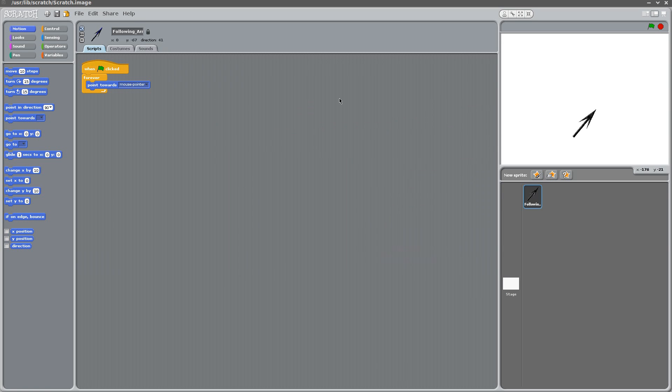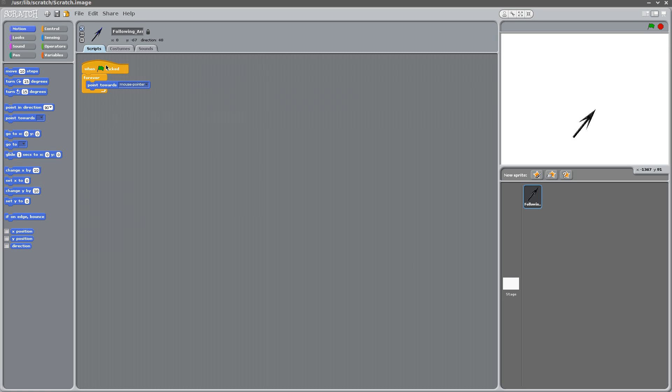Following arrow. And the arrow, as you can see, it points towards the mouse pointer right now. We don't want that. So let's delete it.